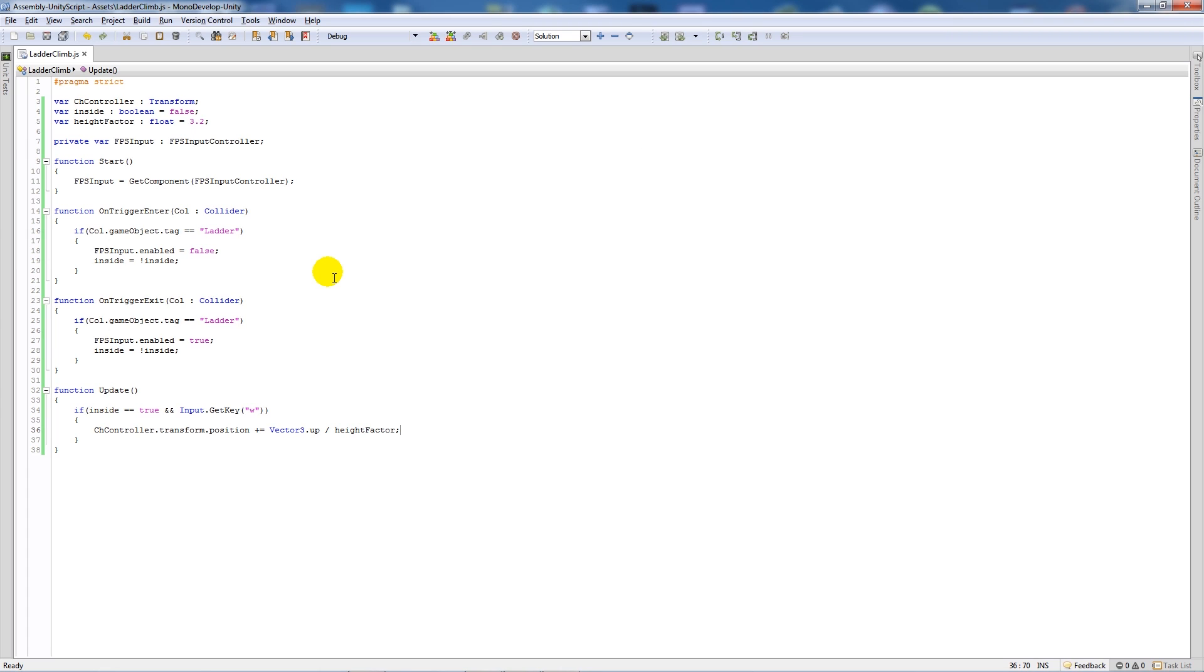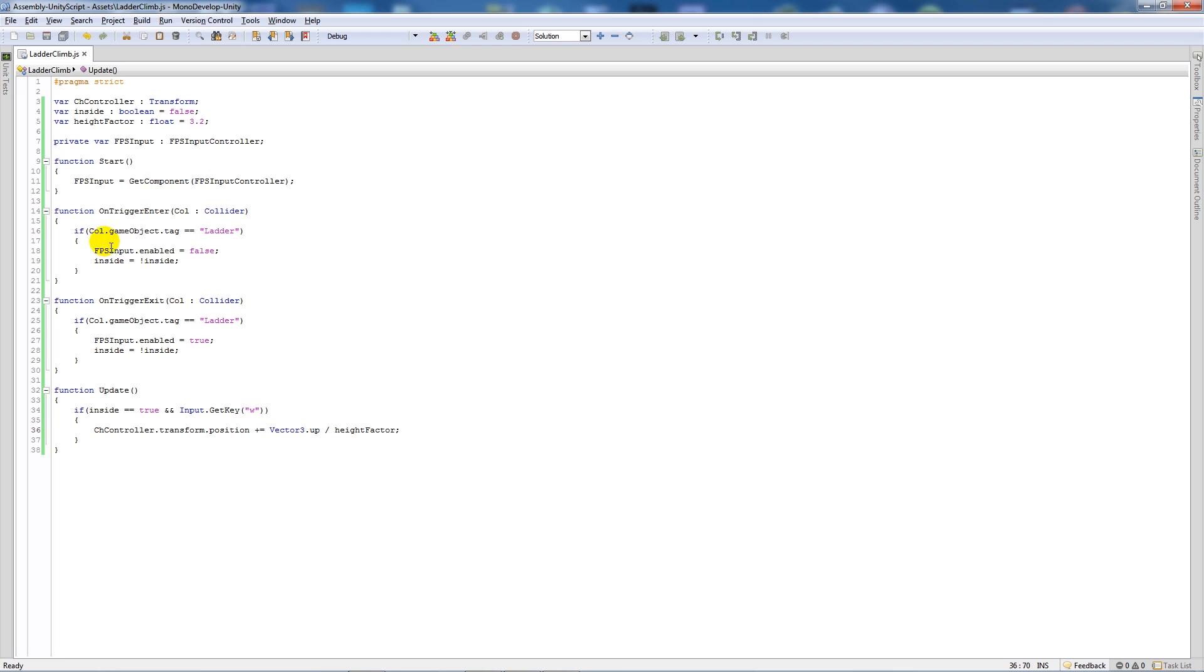So I'll quickly go through it again. I'm referencing the fps controller which is on our first person controller, and I'm not using get component because we're actually putting it on the controller itself so it doesn't need to find the game object. So when we enter the collider, we'll set the fps input controller to false so we can't move. Then we'll change the boolean accordingly. Then if we exit, we'll re-enable it so we can run around.